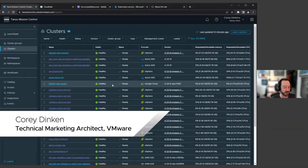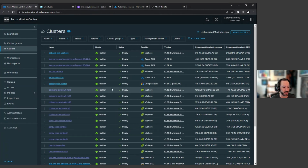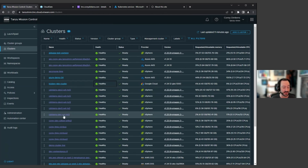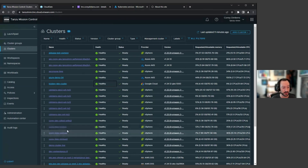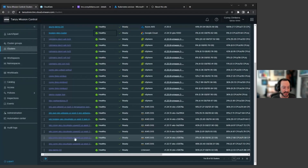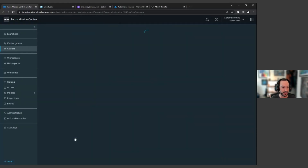My name is Corey Dinkins, the technical marketing architect for Tanzu Mission Control. My background is really in an operational type role, so the way I look at how I use Tanzu Mission Control is through that lens. If I have a cluster running and a workload running, how do I back this up securely? How do I restore it? And how do I ensure continuity for my business? Those are all the questions I'm really asking when I think about issues like this.